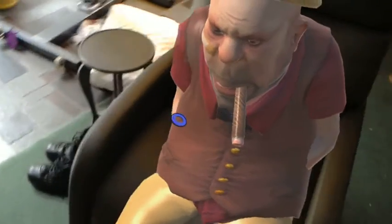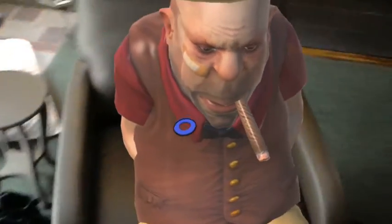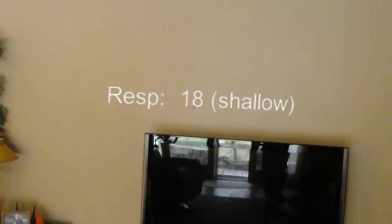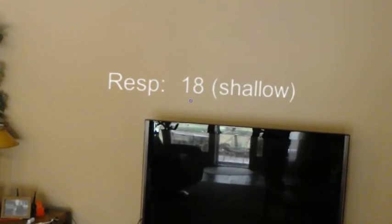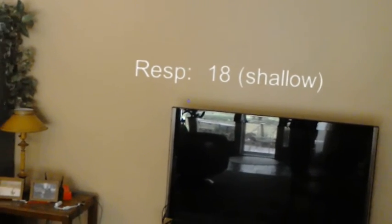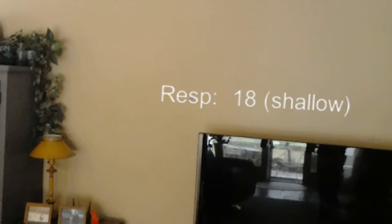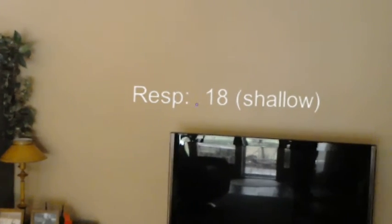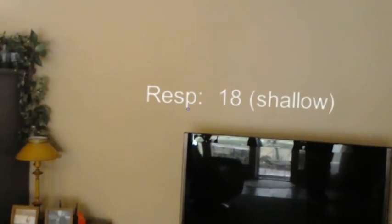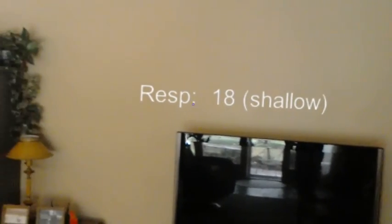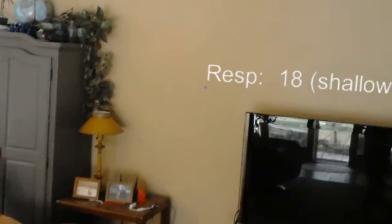We can add voice commands such as, check respiration. So these are objects that can be placed in the room for pulse, respiration, blood pressure, and other assessments.